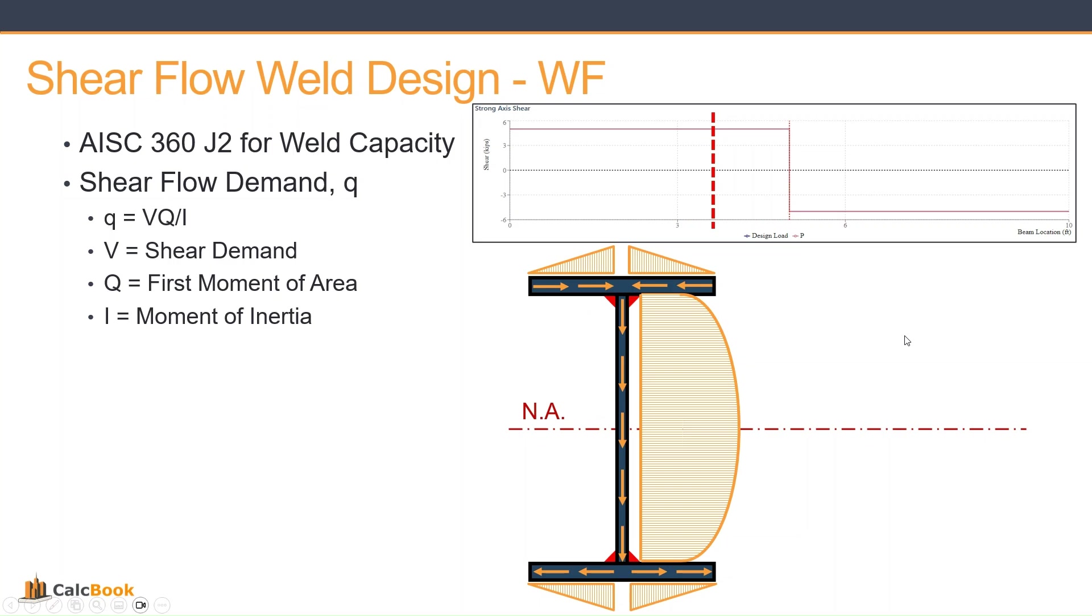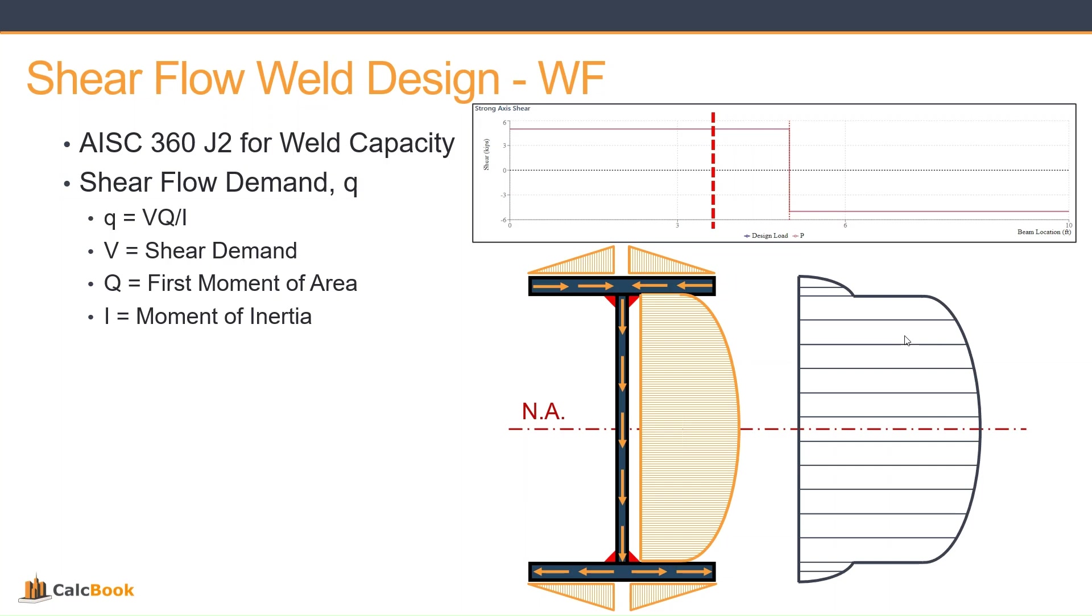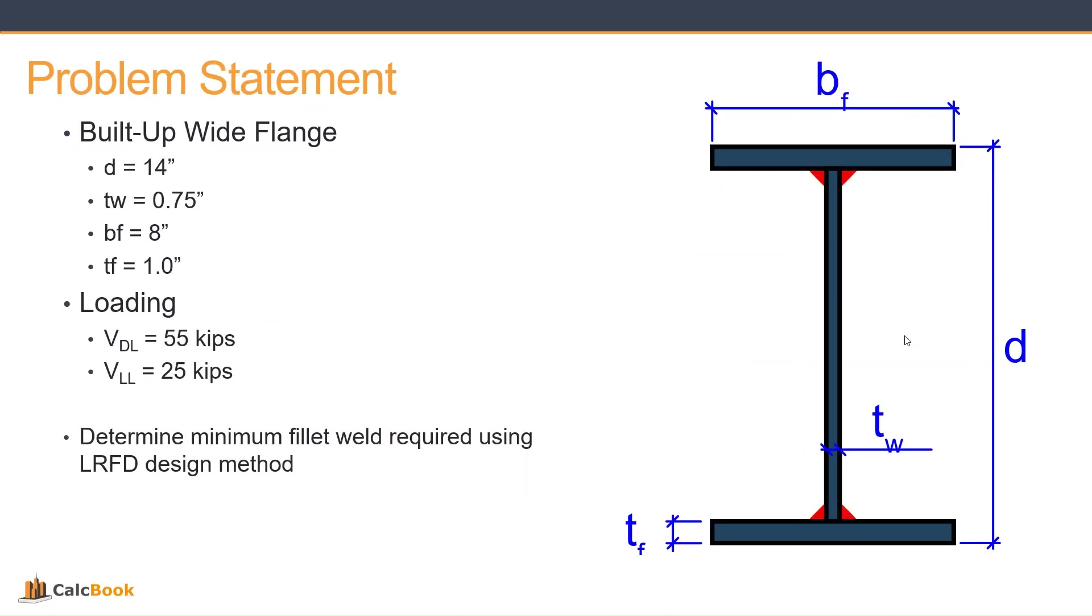We will talk about that when we get to CalcBook and look at the calculations for that, and then our overall shear stress in the section.